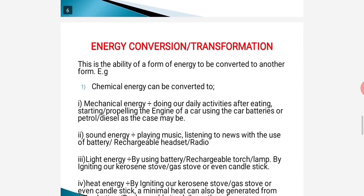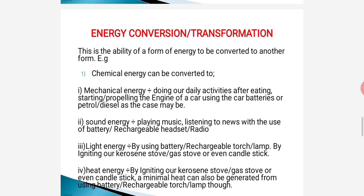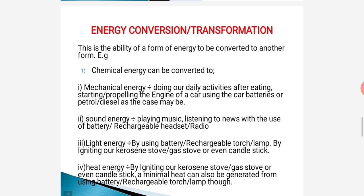Let's look at how energy can be converted from one form to another. Energy conversion and transformation is the ability of a form of energy to be converted to another form. For example, chemical energy can be converted to other forms of energy like mechanical, sound, light, and heat energy, and many more.